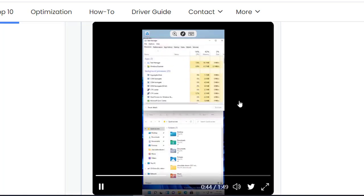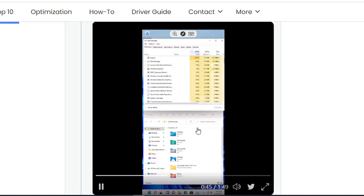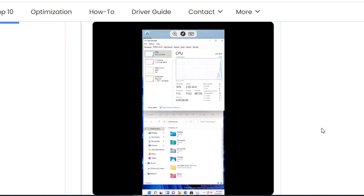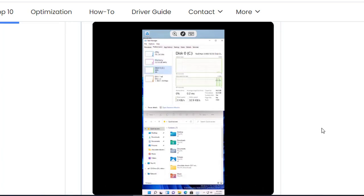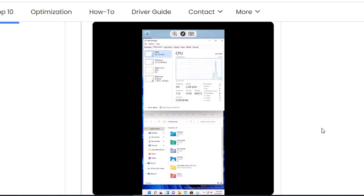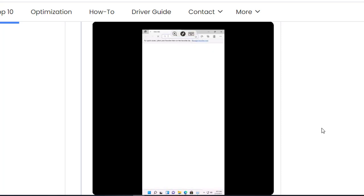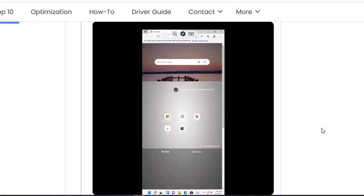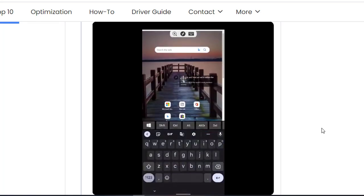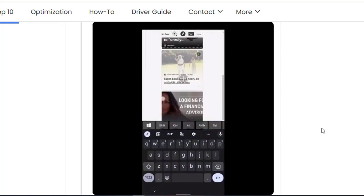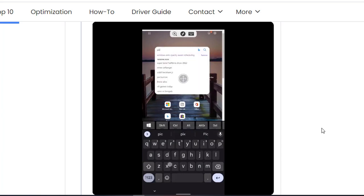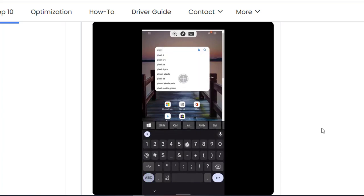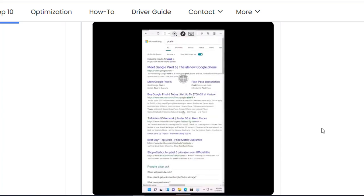He's currently checking his Task Manager — this is awesome! As you can see, he's checking the disk size, ethernet, CPU — everything is working as expected. He just opened the Edge browser and is currently browsing in it.